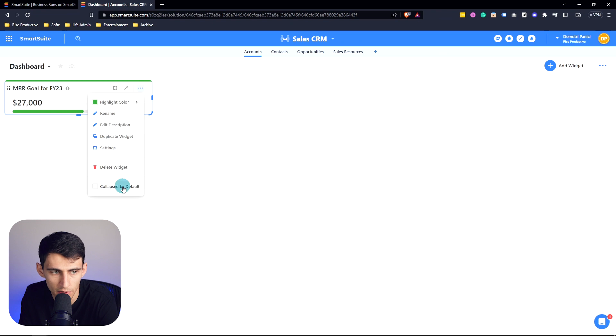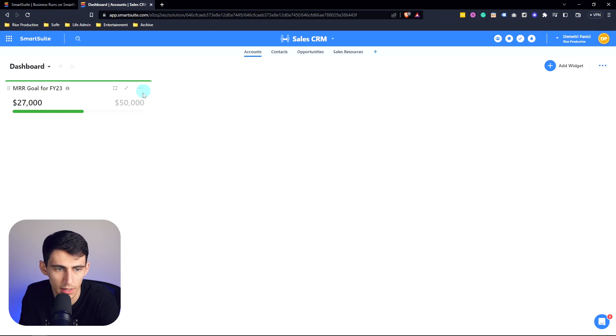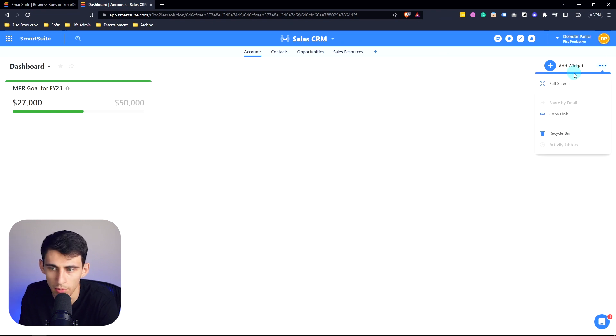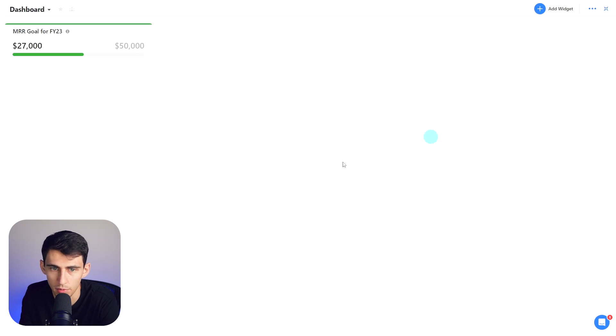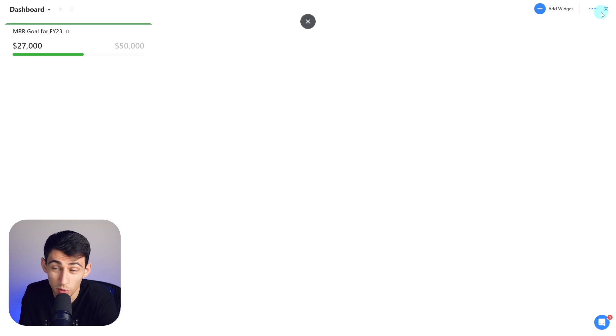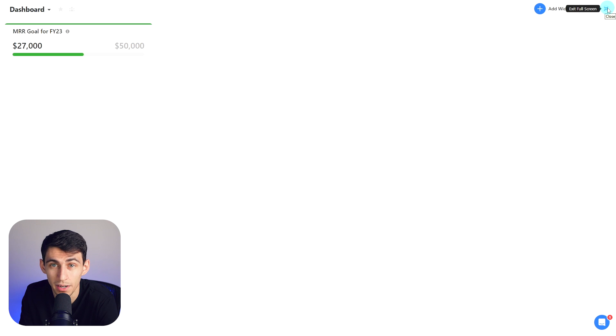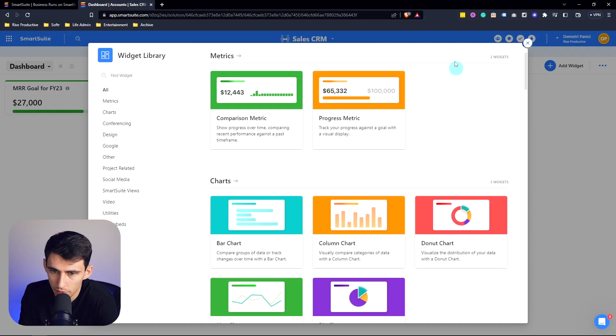And then you can also have it just collapse by default too. Now if we go to the top right here, we're able to see this as a full view. So we would get rid of the top section, which works really well when we're trying to visualize this data better.